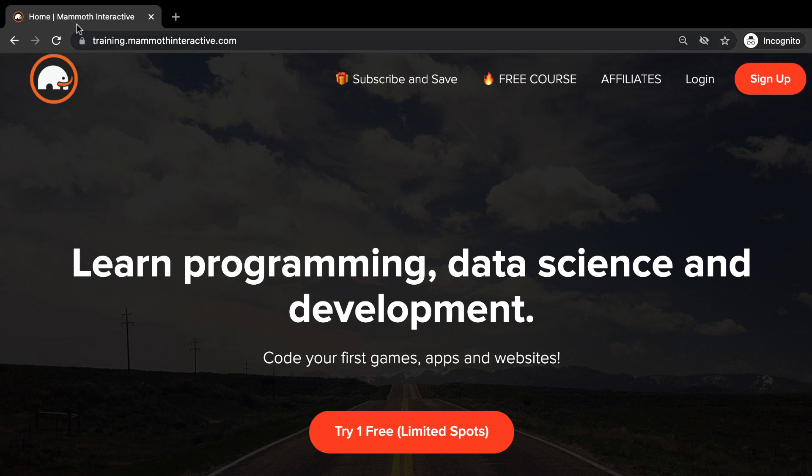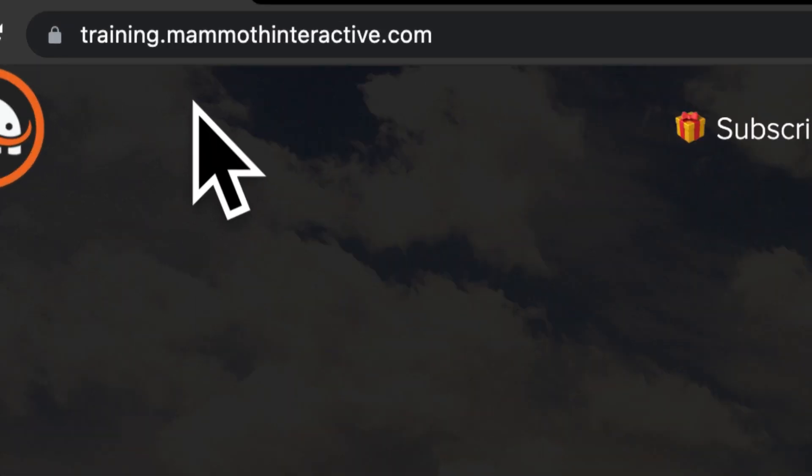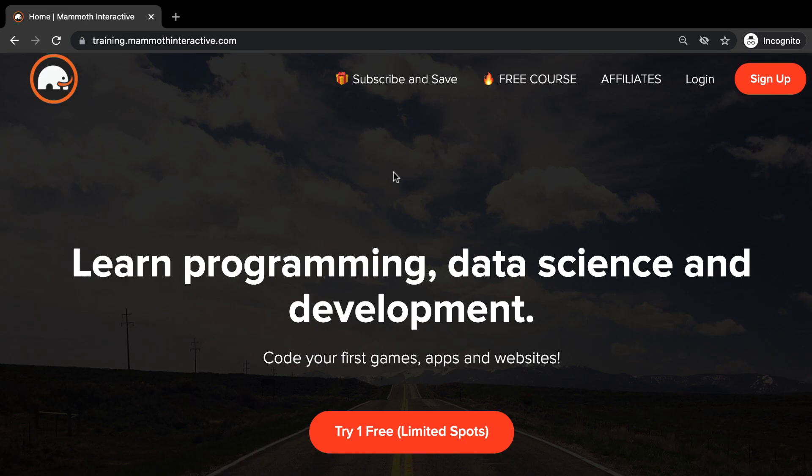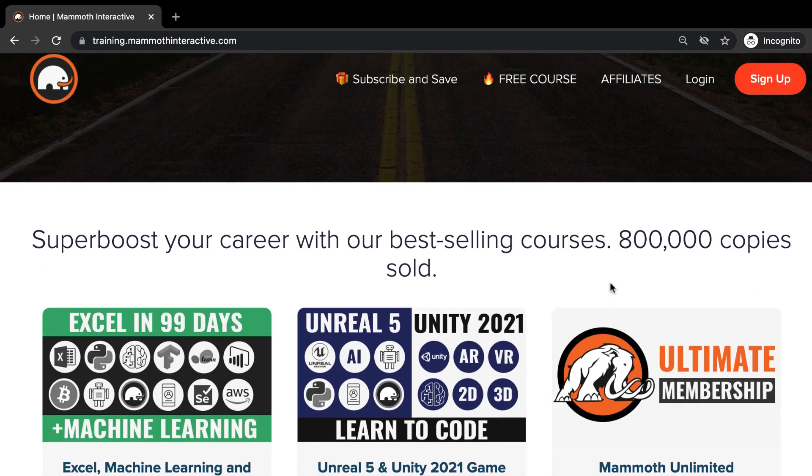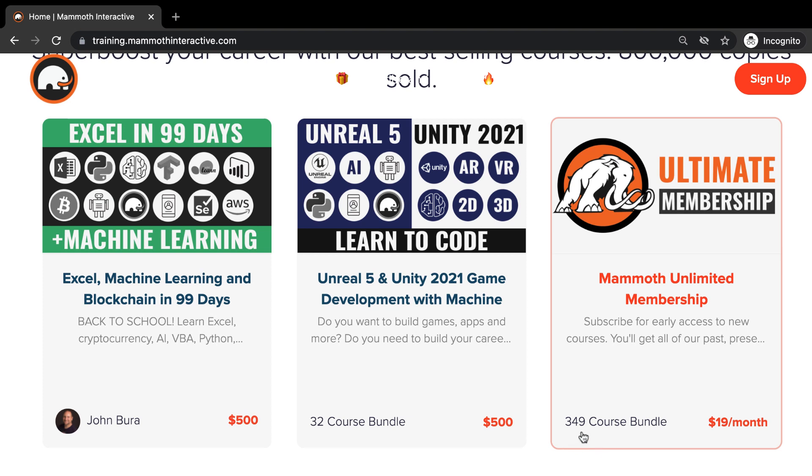Before we jump into this video, go to training.mammothinteractive.com. Here you can sign up for the Mammoth Unlimited membership and get access to all of the courses we've ever created. That's over 2,000 hours of content.